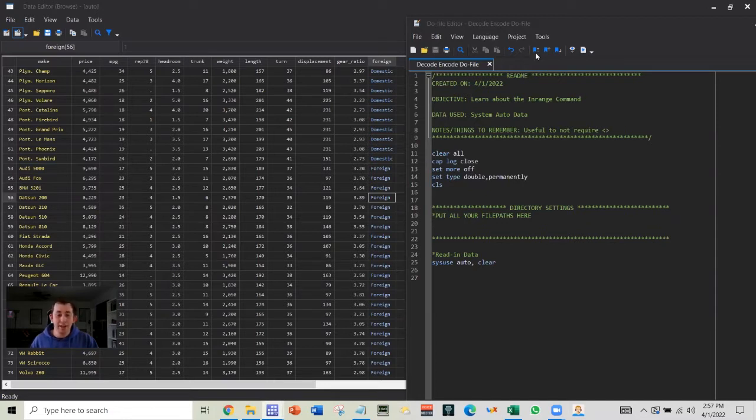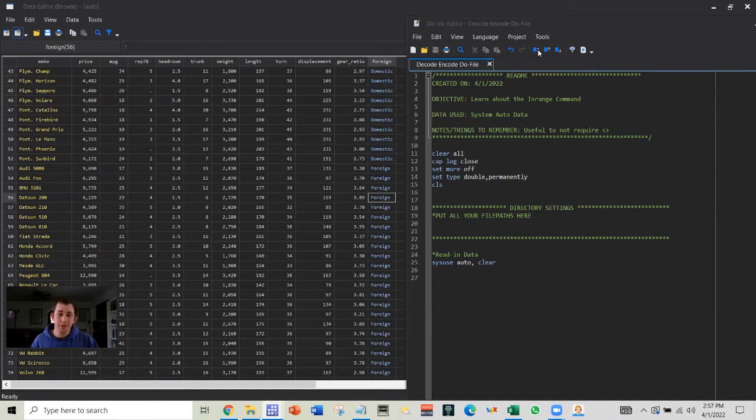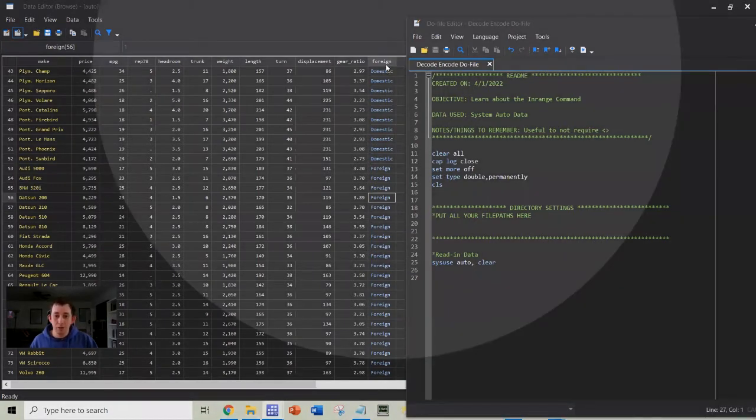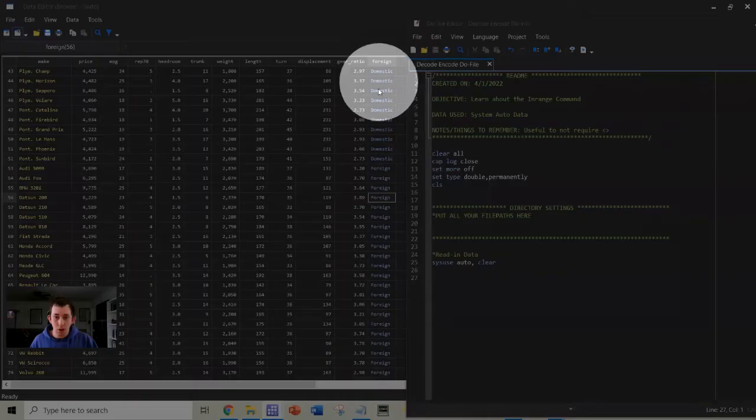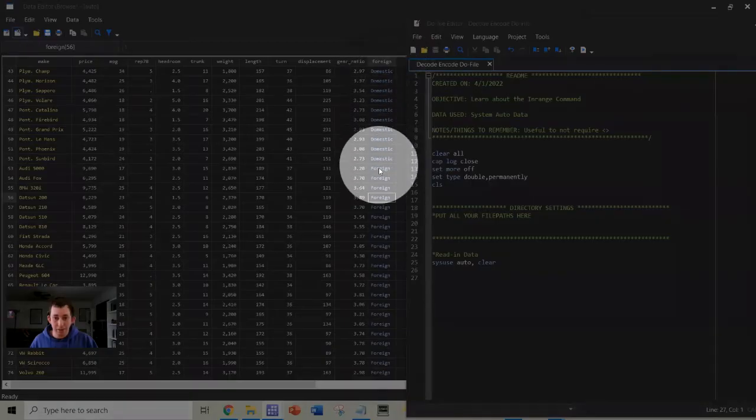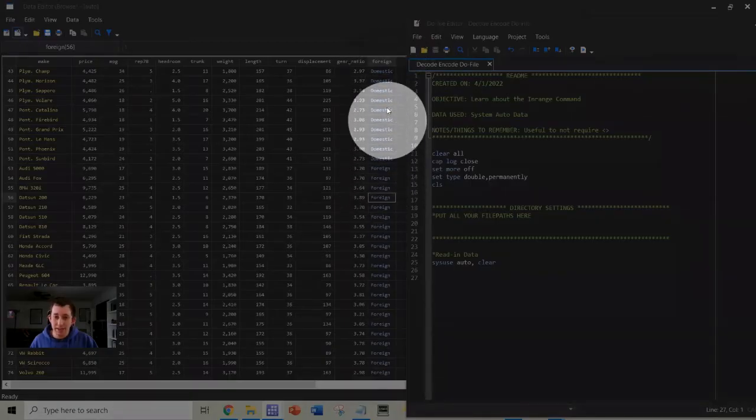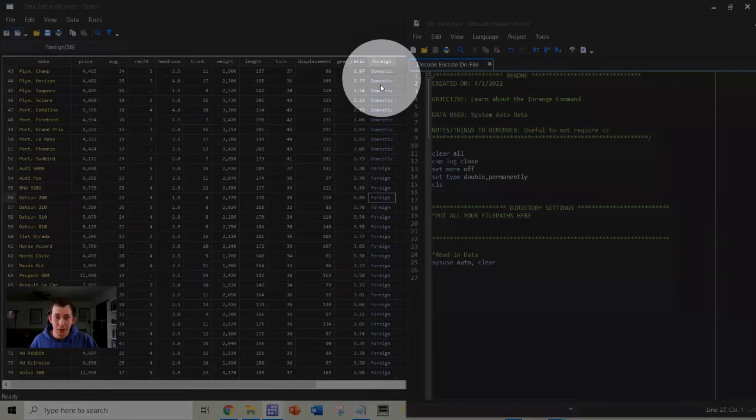So what I've done is I've just pulled in that auto data set and taken a look. I've used that browse command to open the data. We're focusing on this foreign column where we've got two values, domestic and foreign, and we can see that those values are appearing in blue.